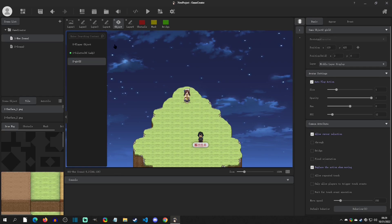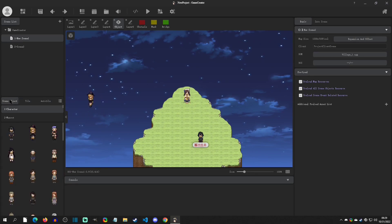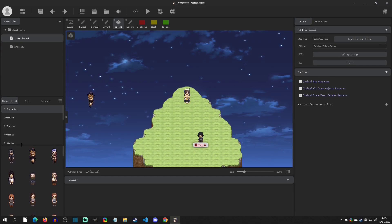Alright, so that was the first way to add an object. Another way to add an object is to go to the Scene Object tab right here, and this has a whole list of different kinds of objects that you can actually make and customize.